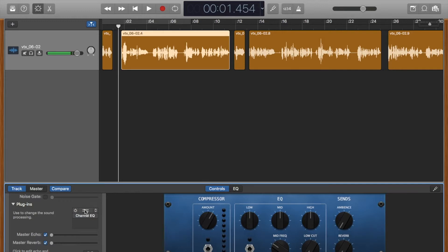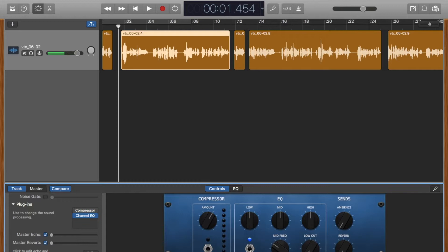So if it's in blue, it's on. If it's in gray, it's not. Same thing here with the EQ. Now the EQ is on. Now the compressor is on. Okay, those are just general settings. So I'm going to turn them off for now.